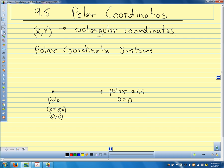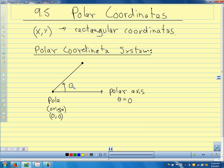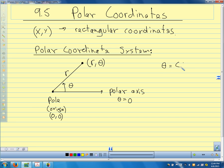Our points in polar coordinates are at the end of the terminal side of an angle — just like when we did the unit circle. Theta is the angle we're rotating, and r is the distance from the origin, from the pole. We label the coordinates of that point (r, theta). We measure theta counterclockwise from the polar axis, and r is the distance from the pole to the point.